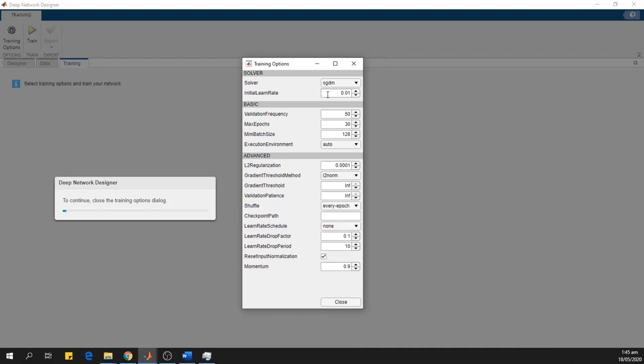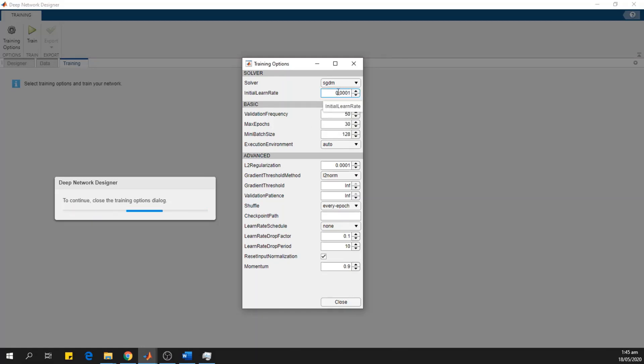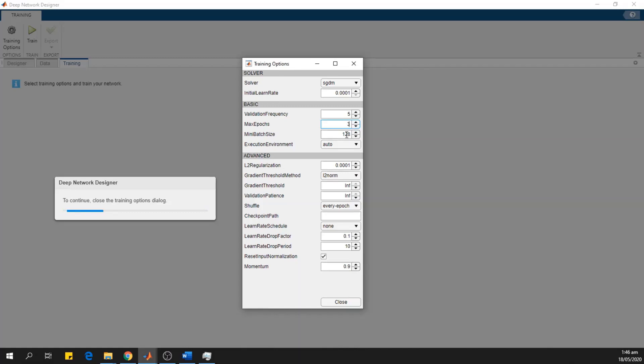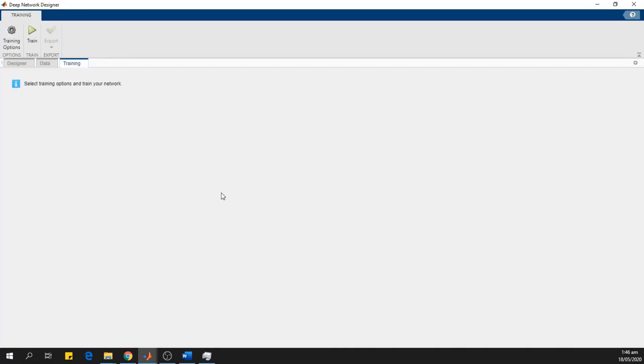So in the training options, we change this initial learning rate to be 0.001. And this is a very slow learning rate because we want the initial layers to learn very slowly. The validation frequency is 5 in our case. And I want my network to iterate through the whole training dataset only three times. So our maximum epochs is 3. And mini batch size is 10. As I have a smaller dataset, I keep these values.